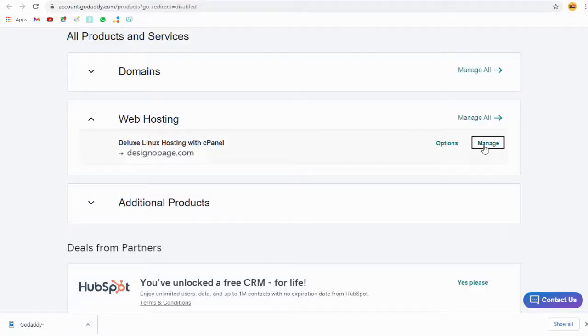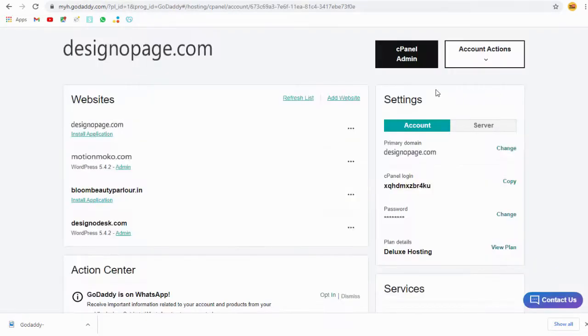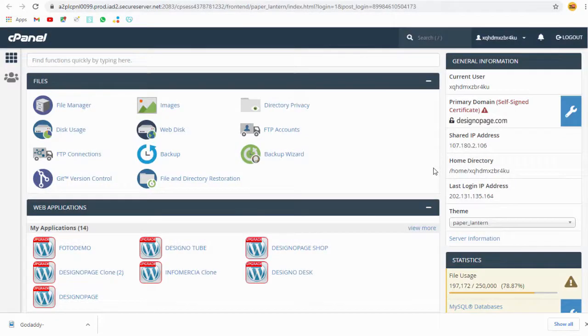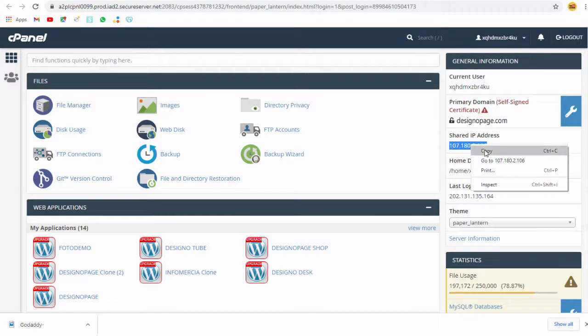We need to copy this IP address of our web hosting account and add it to our domain DNS records.